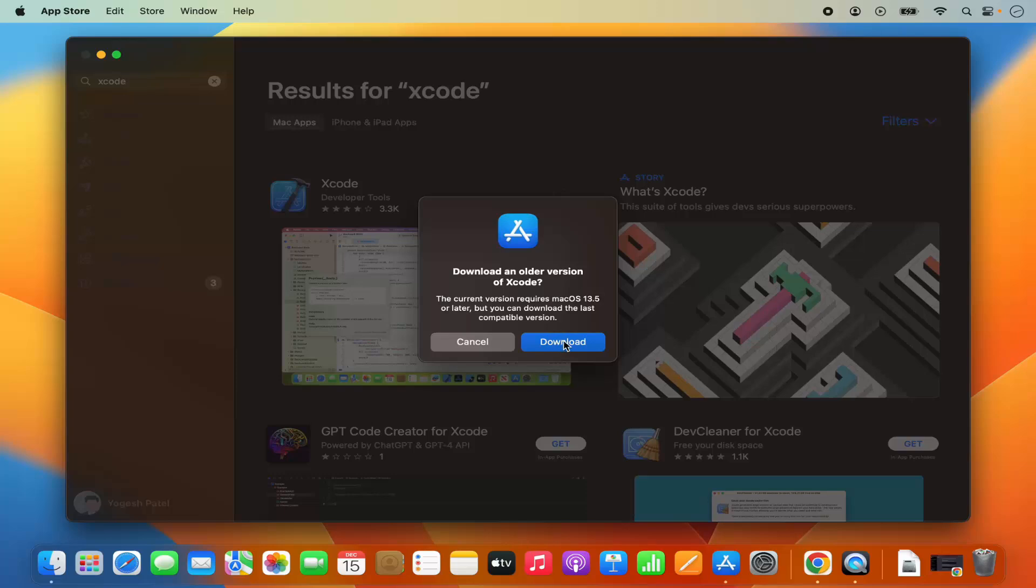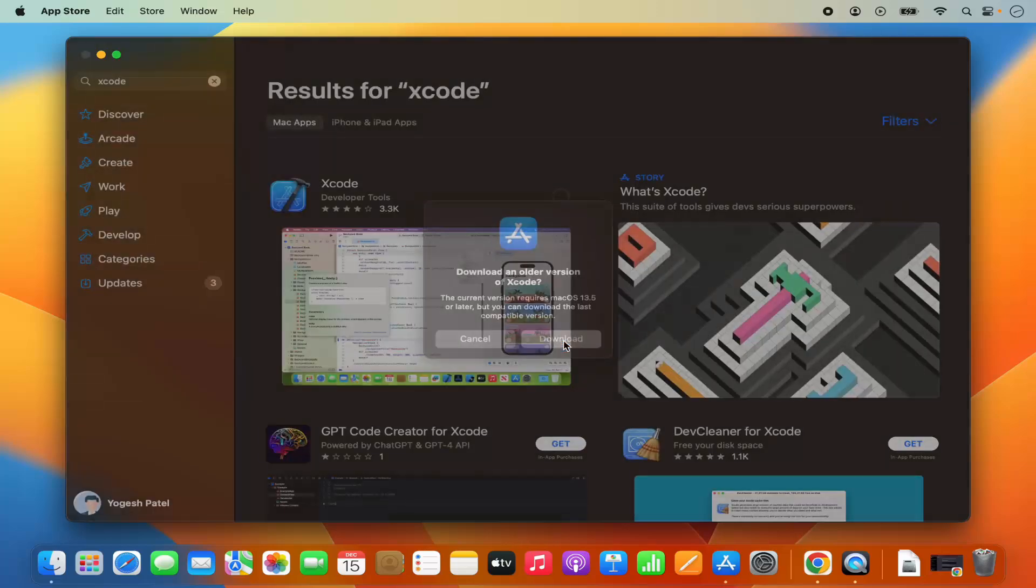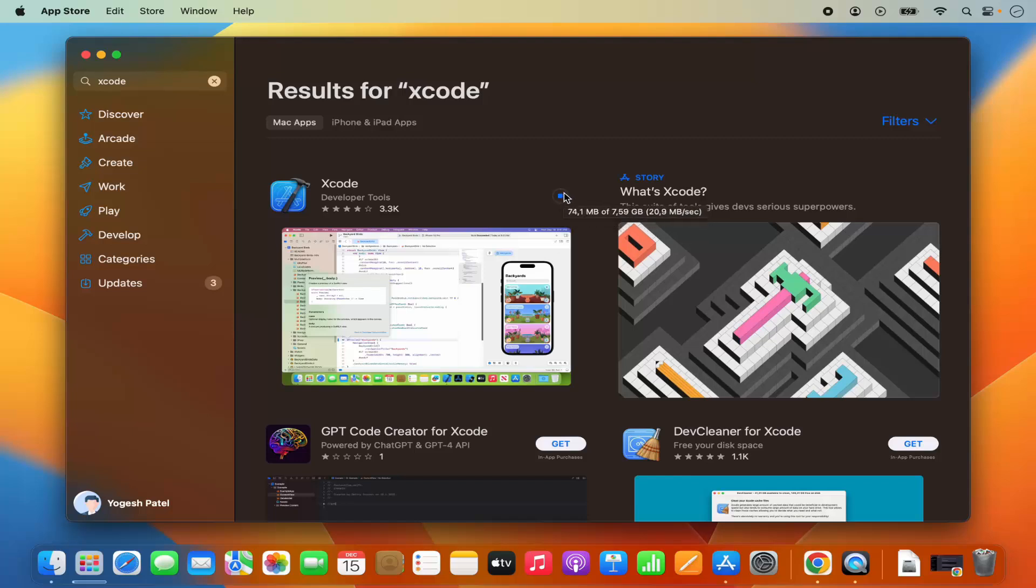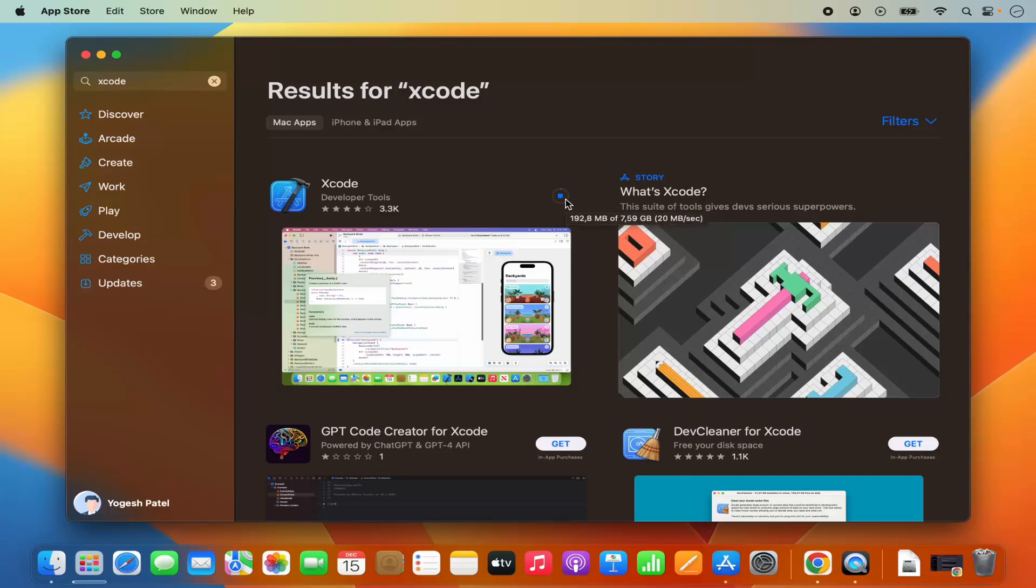Here I'm going to click on download button which is going to start the download of the Xcode. You can see this download has been started. It's around 7 GB of download so it will take some time for the download to complete.